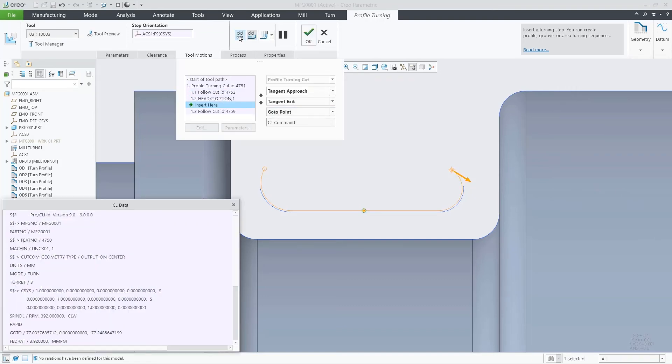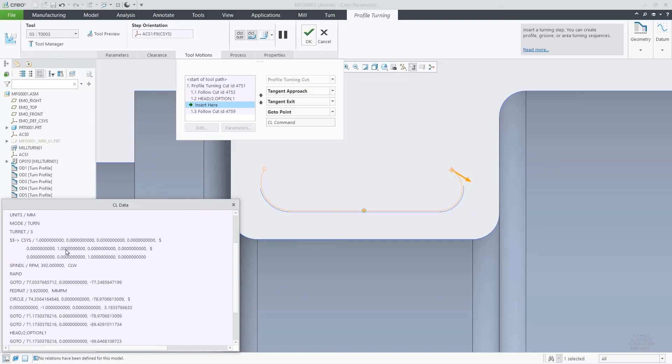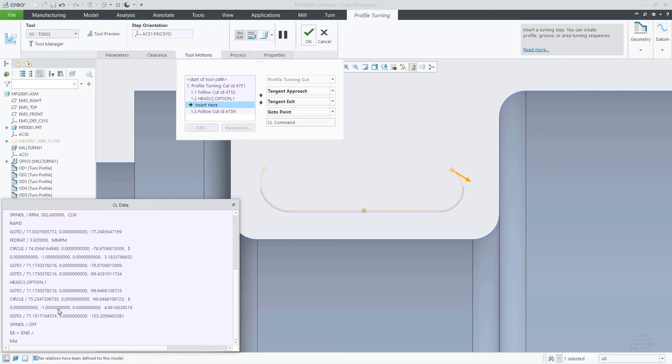This improvement is adding more flexibility to program complex multi-task machines. Thank you.